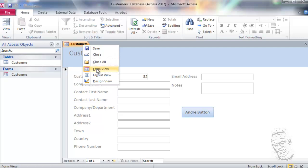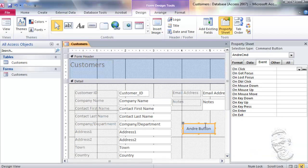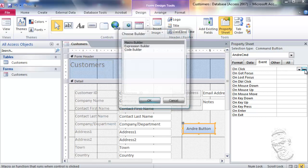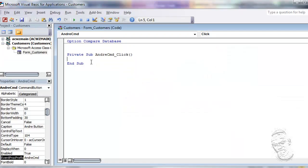Let's go to form design view and I'm going to select this button to do our typical Hello World example. I'm going to click on this button and use the OnClick event. I could select these three buttons and use the code builder, or I could select Event Procedure and select those three buttons again — and here is where I'm going to write my first message box function.